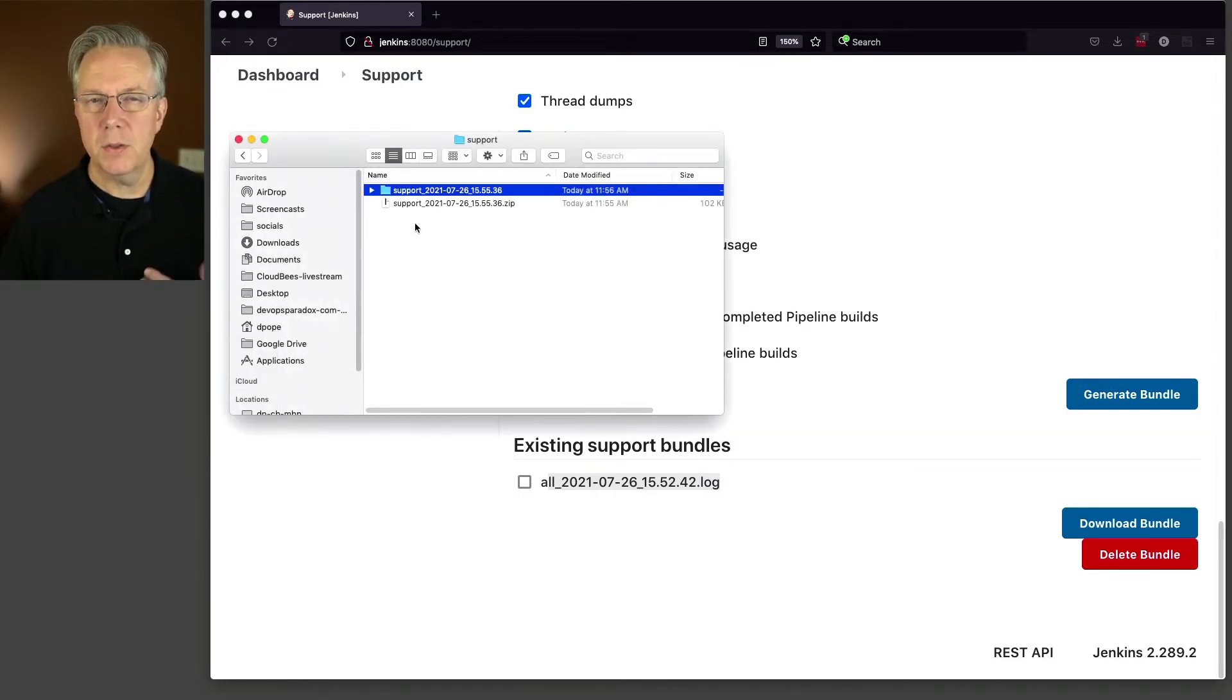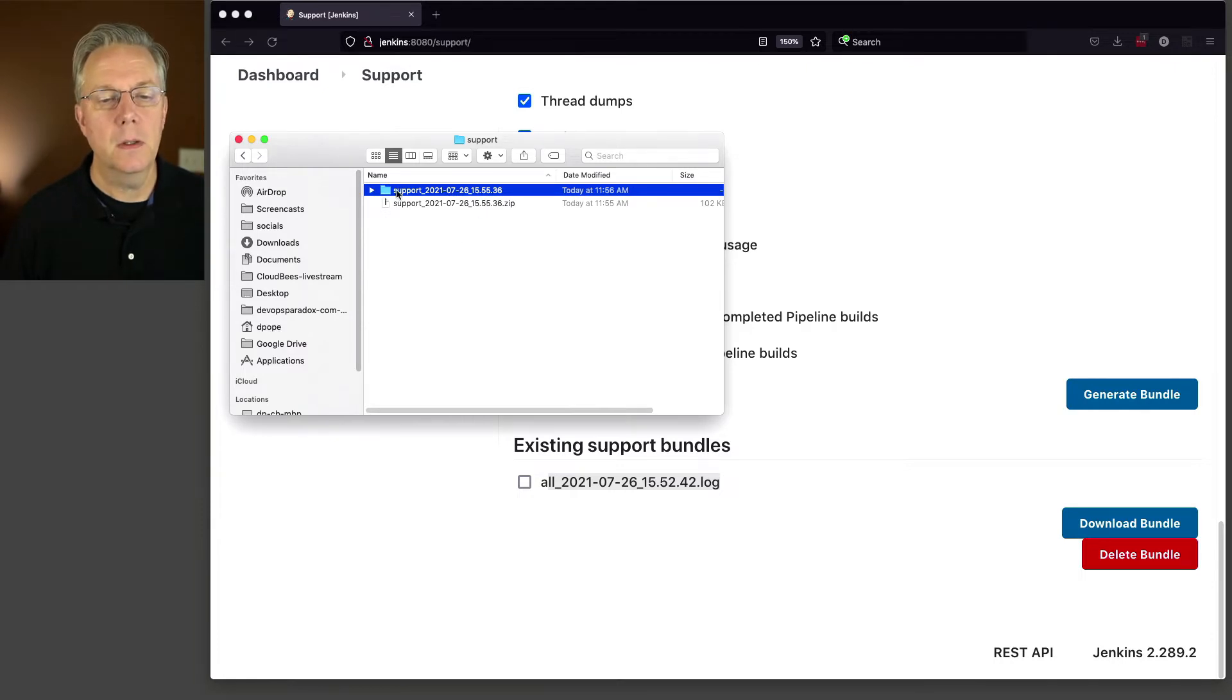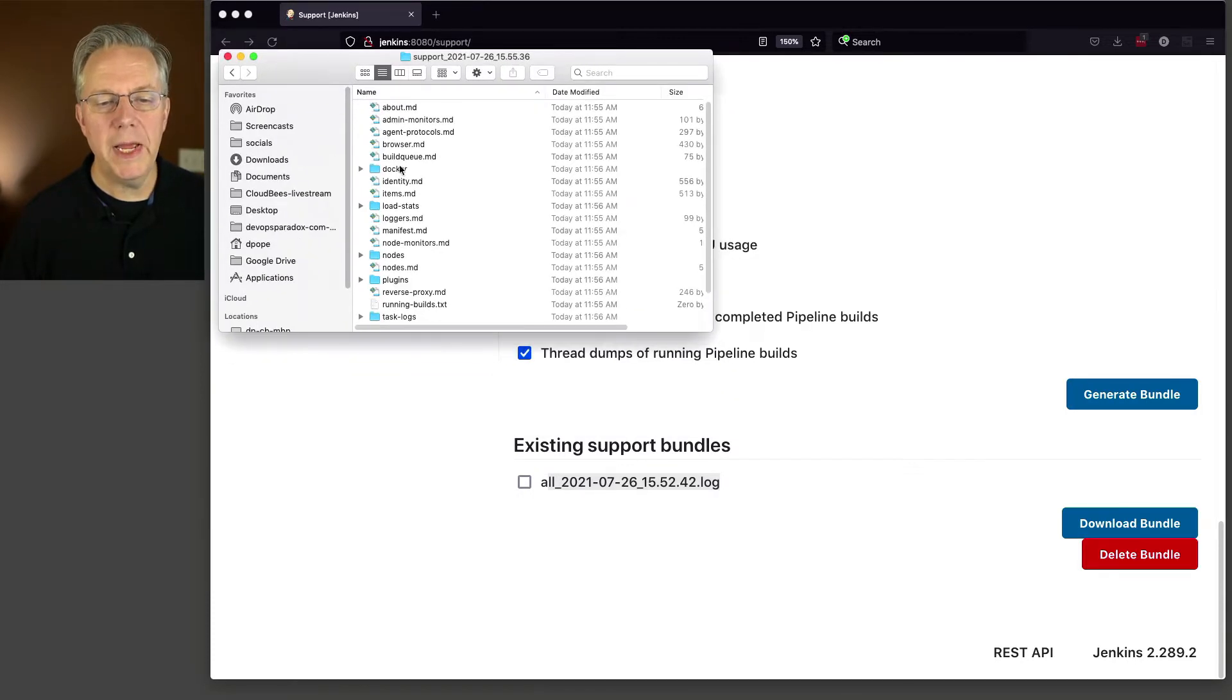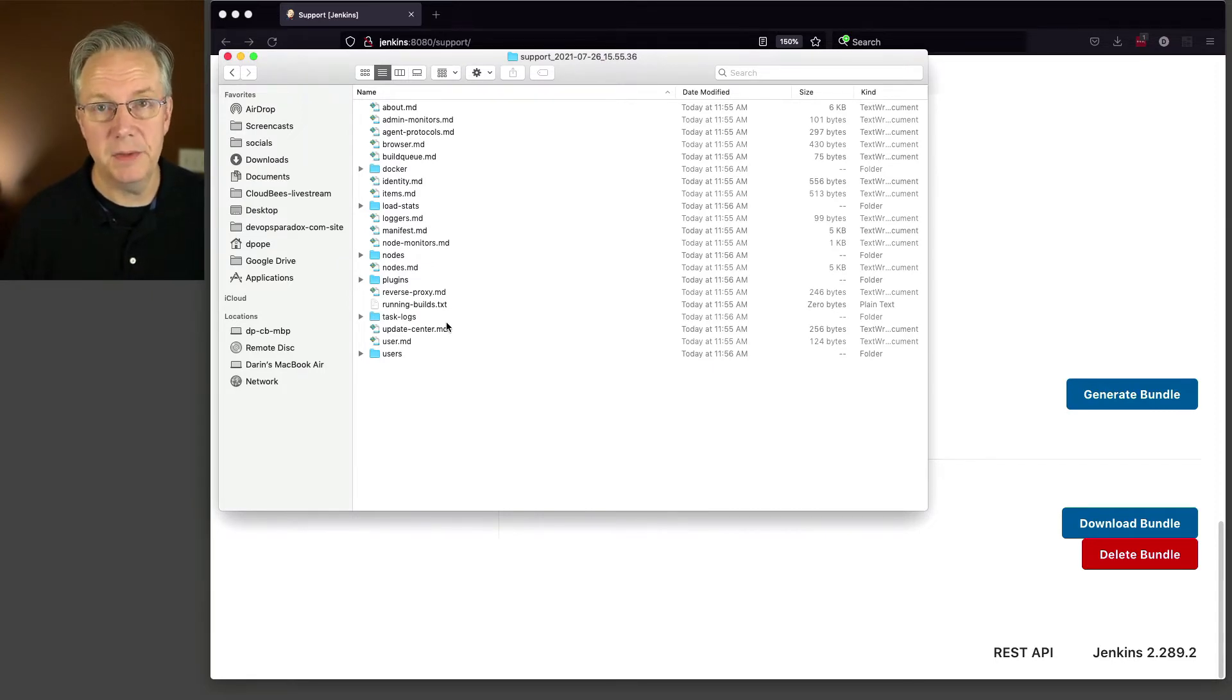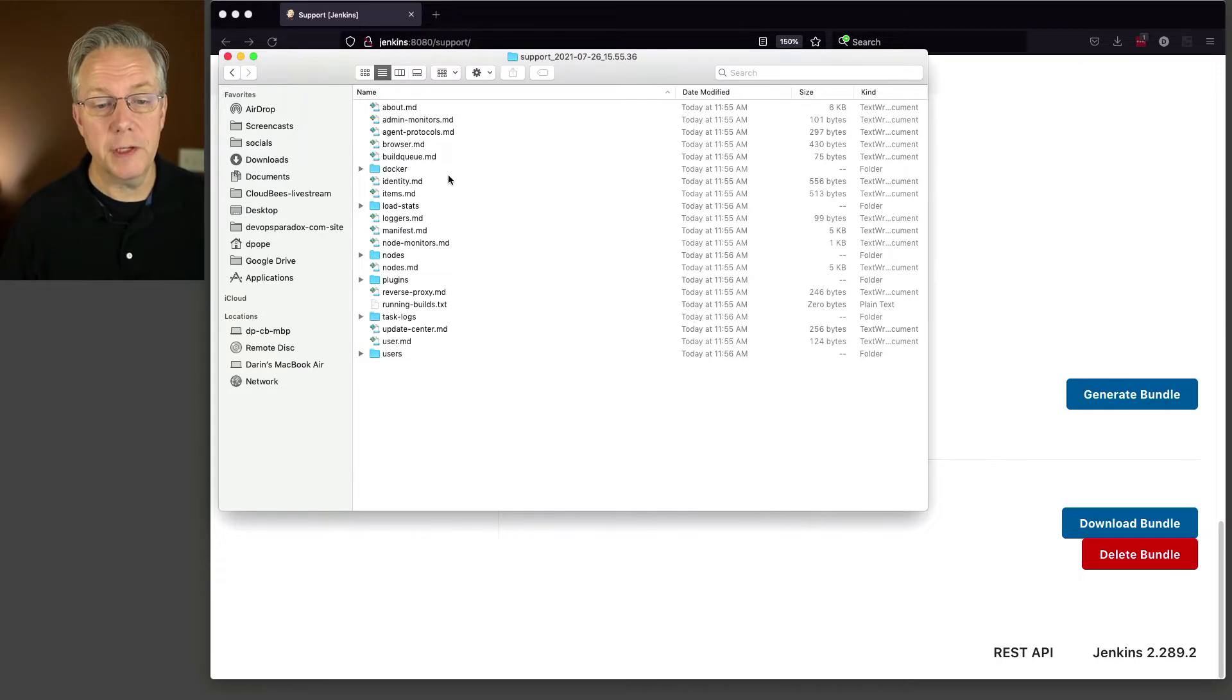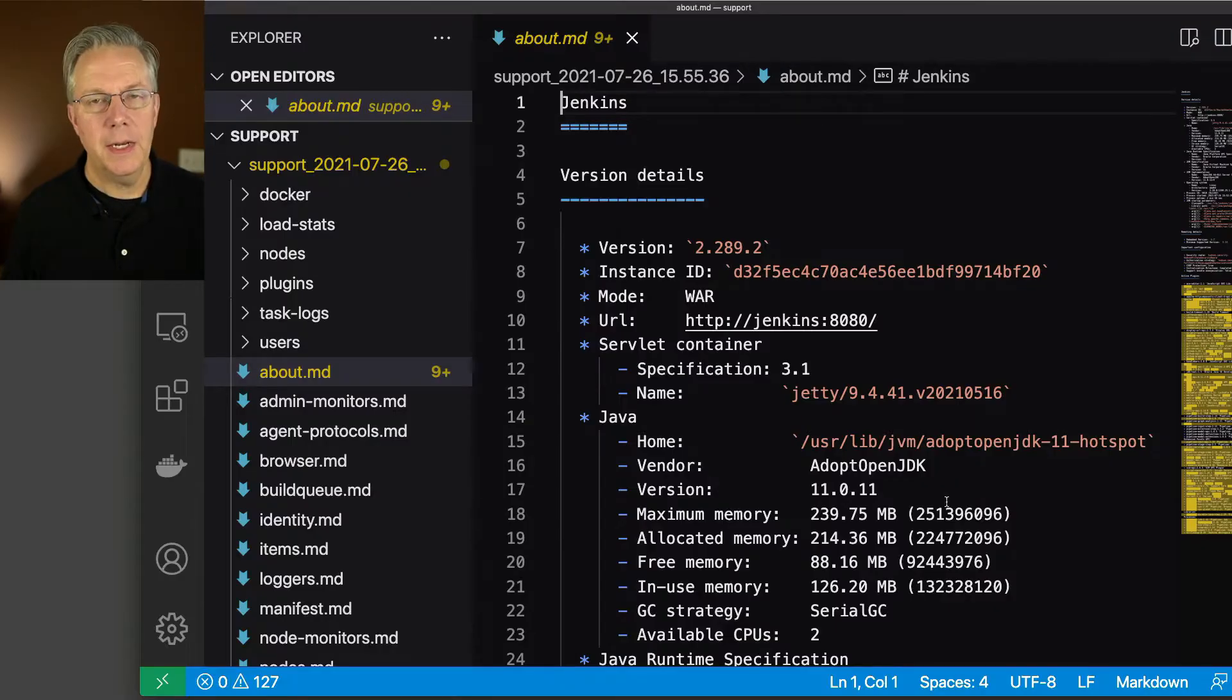We'll click on generate bundle. Once it starts up here, you'll have the option to save the file and it will come in as a zip file. I'm saving it. Let me get finder open here and we'll say download support. There is our zip file. Let's extract it. When a bundle is generated, it follows the naming convention support underscore and the date time stamp. This looks like a lot of files, a lot of markdown files to be more specific.